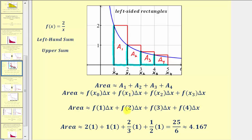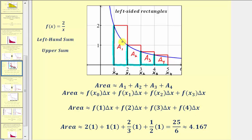Now we need to find these function values, find the products, and then find the sum. F of one is two divided by one, or two, so the first area is two times one. F of two is two divided by two, or one, so the second area is one times one. The third area is f of three, which is two-thirds, times delta x, which is one. The fourth area is f of four, which is two divided by four, or one-half, times delta x. The sum of these products is equal to twenty-five sixths, which is approximately 4.167. This area approximation is called the upper sum because the area of these four rectangles is more than the area under the curve.